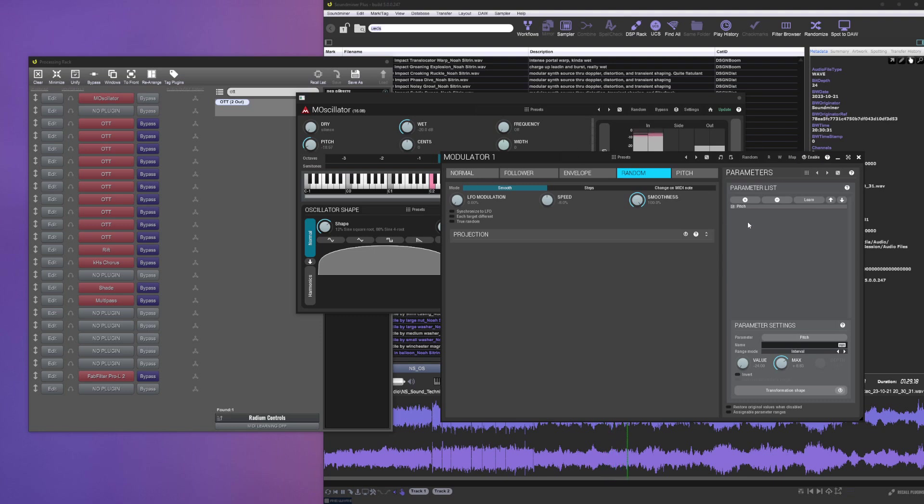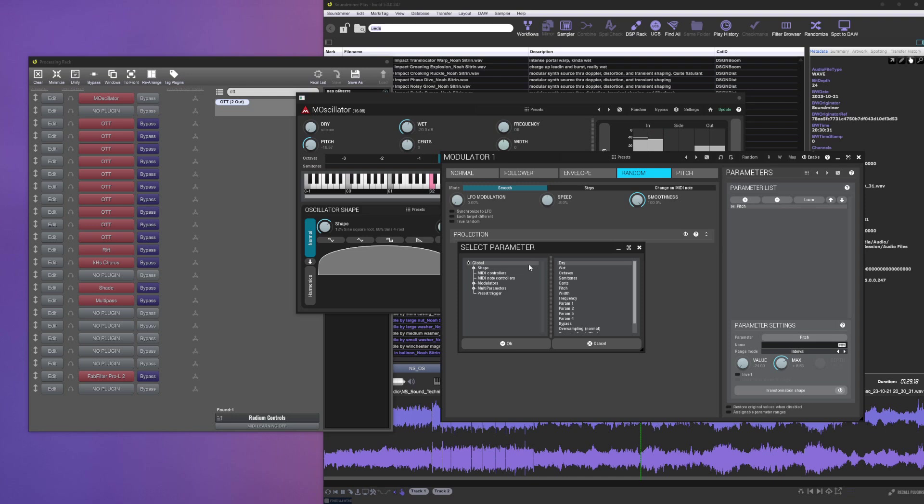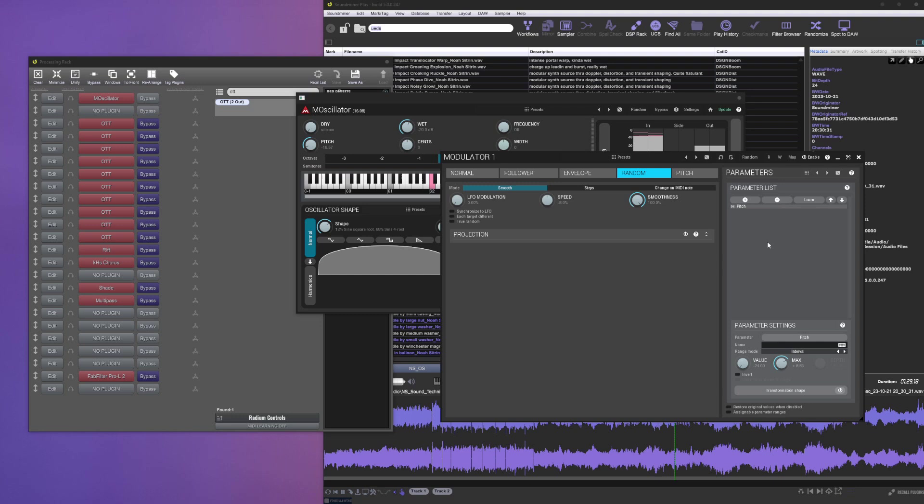It's set to random and it's mapped to the global pitch parameter. You don't want to do octaves or semitones because those ones are quantized, so pitch is smooth. I have it going down minus 24, up plus 8, so that's like minus two octaves and up almost an octave. Education's failing me here.